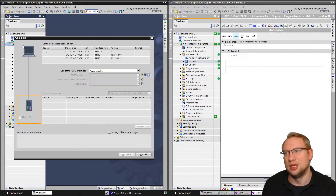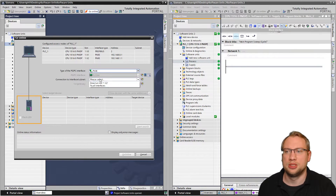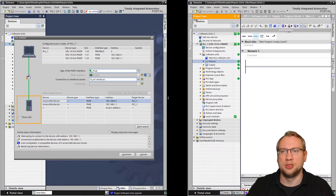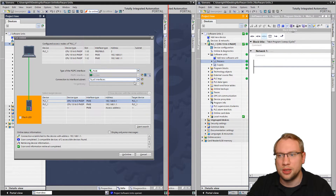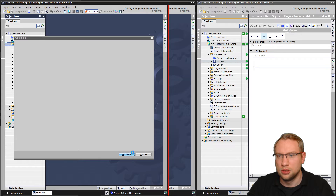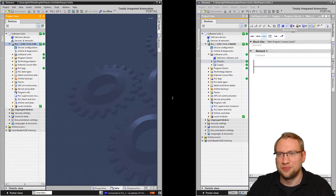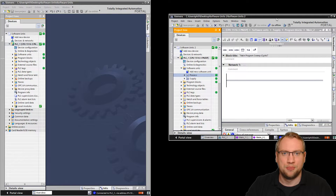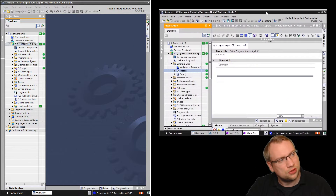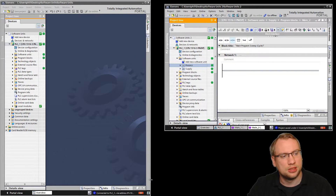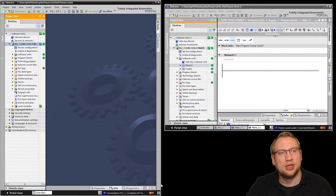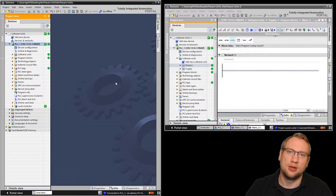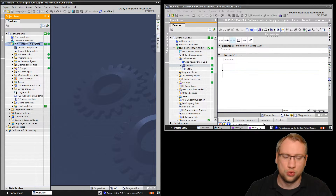That's the same project, just saved under a different name to avoid conflicts since it's on the same PC. I can now go online with the other instance too. Imagine these are on two separate PCs — this one is PC2 and the other is PC1. You can see they're both green, both are fine.